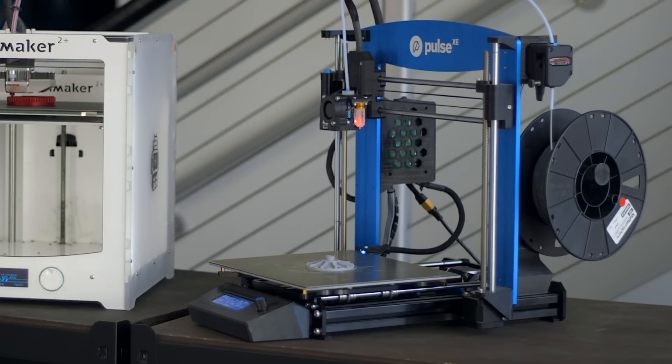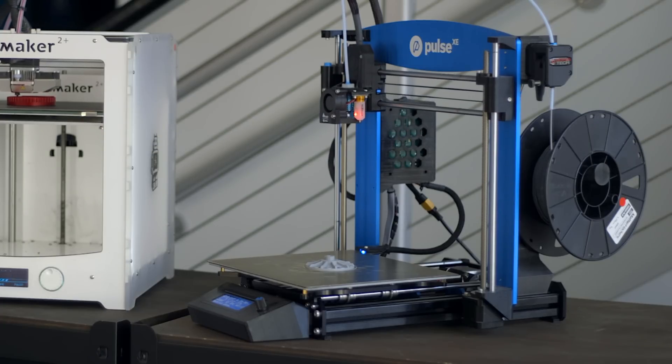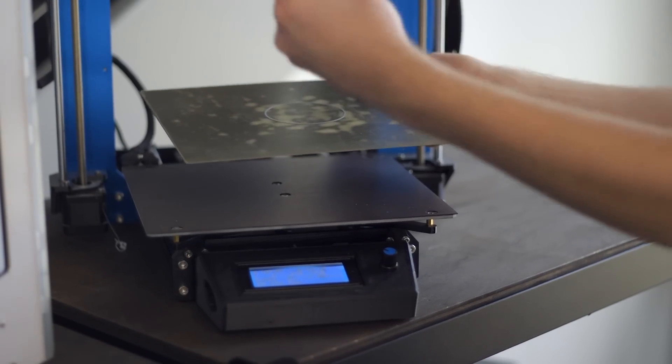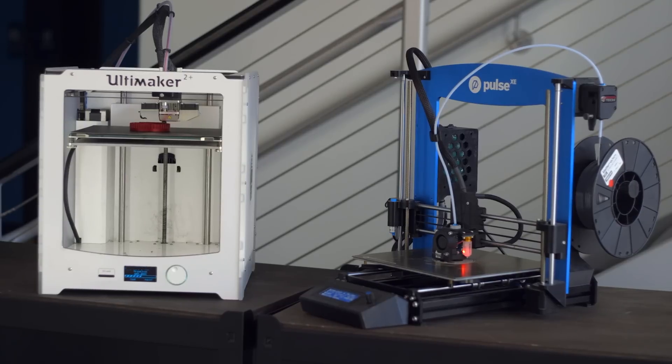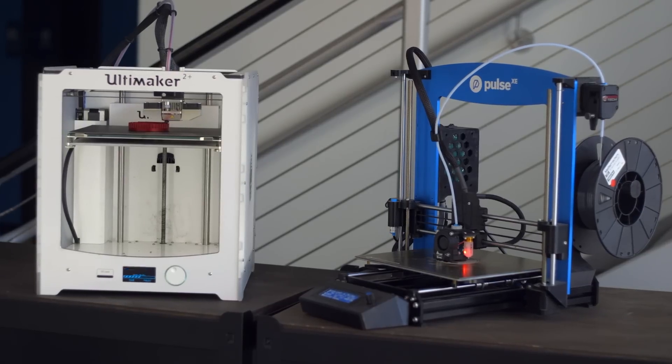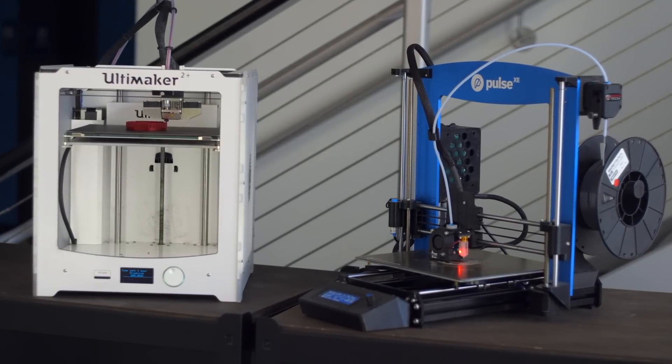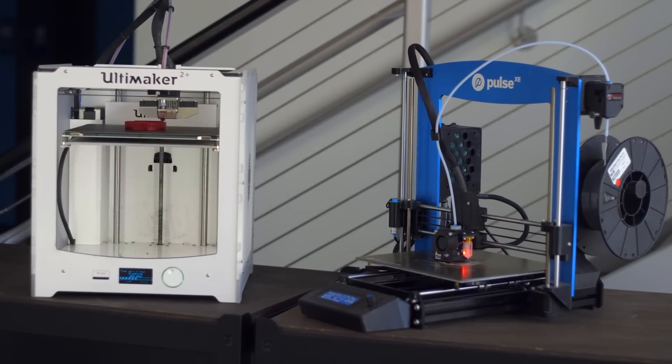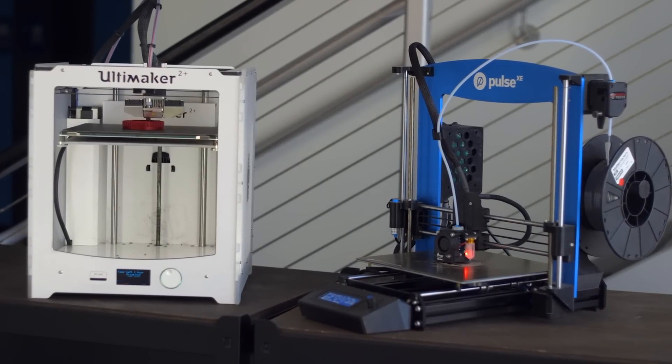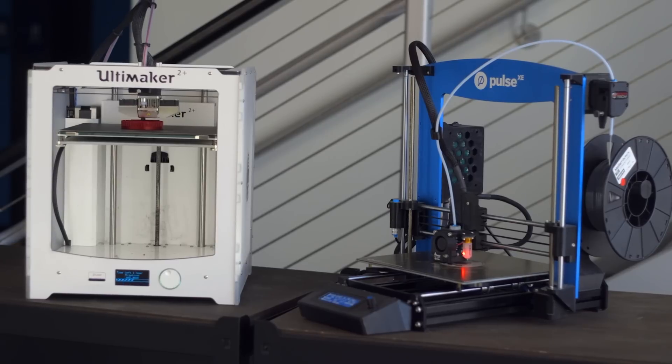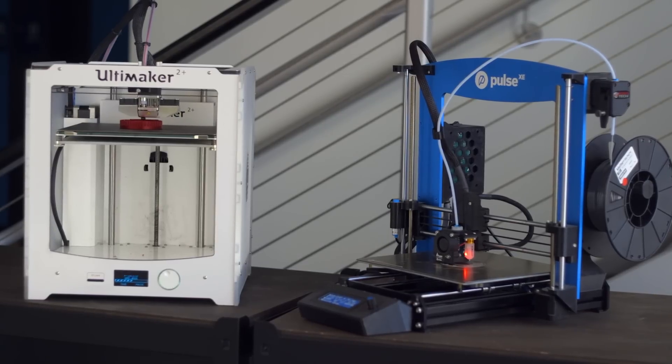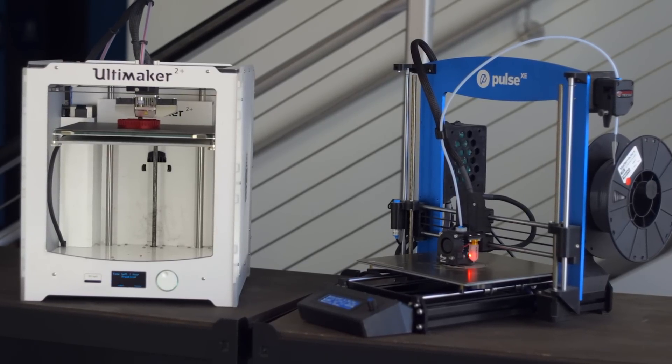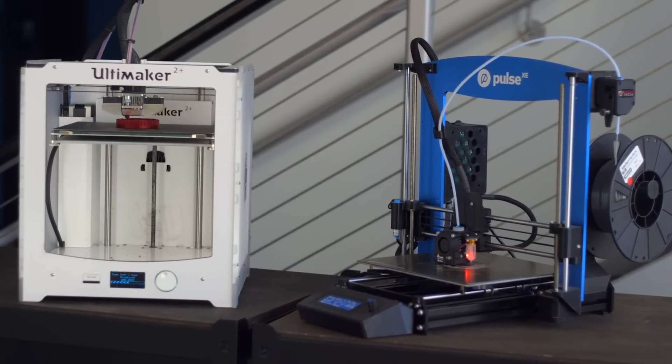Paired with a BuildTech PEI build surface, you can go from print finished to print removed in seconds. BuildTech is well known in the 3D printing industry for their affordable, effective, and easy-to-use build surfaces that can make 3D printing a much more productive process. To learn more and to order your BuildTech sheet today, go to MatterHackers.com.